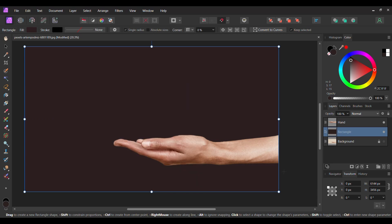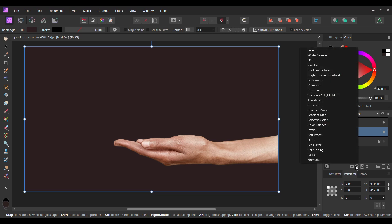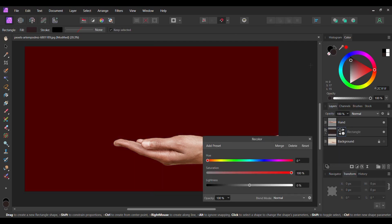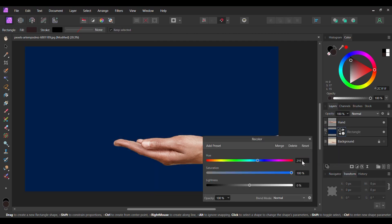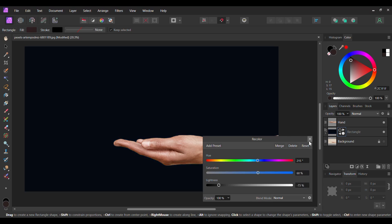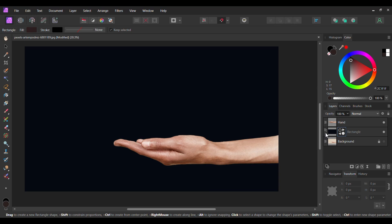With the rectangle layer selected, go to the Layers panel and click the Adjustments icon. Select Recolor. Set the Hue to 215 degrees, Saturation is 60% and Lightness to negative 20%. Make sure the adjustment is inside of the rectangle layer.